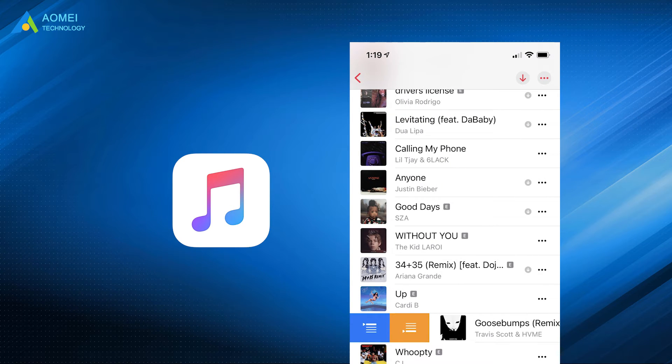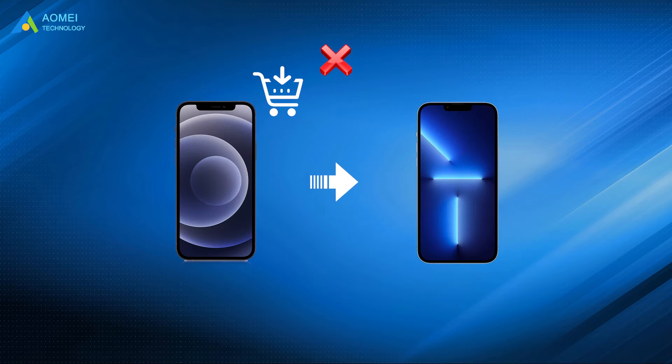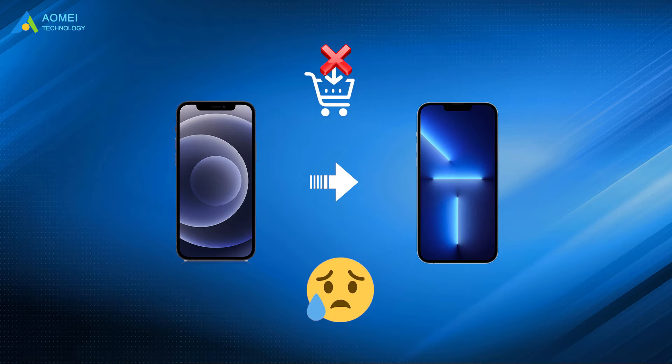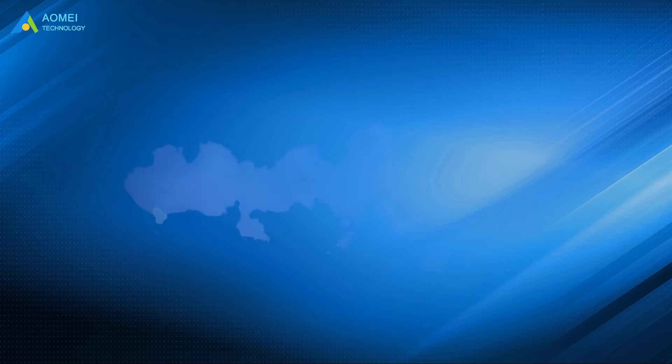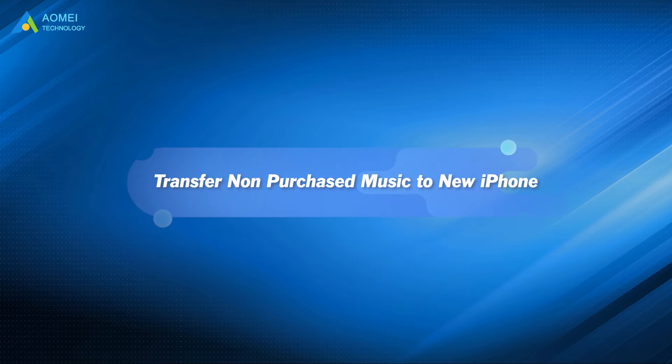As everyone knows, Apple makes it difficult to transfer non-purchased items between two devices because of copyright consideration. So you come to this video to see whether there is another way to help you transfer non-purchased music to new iPhone.